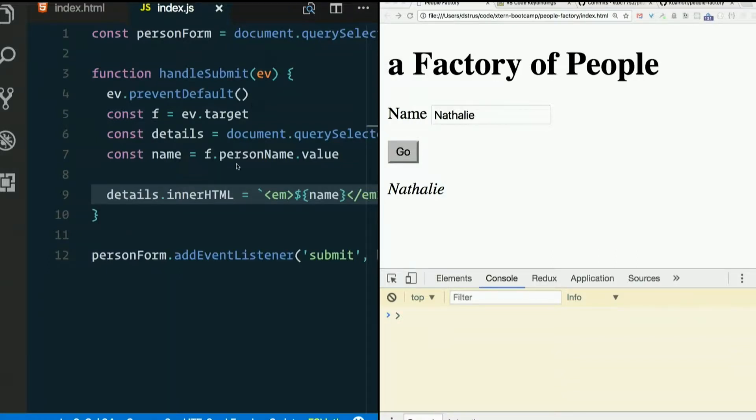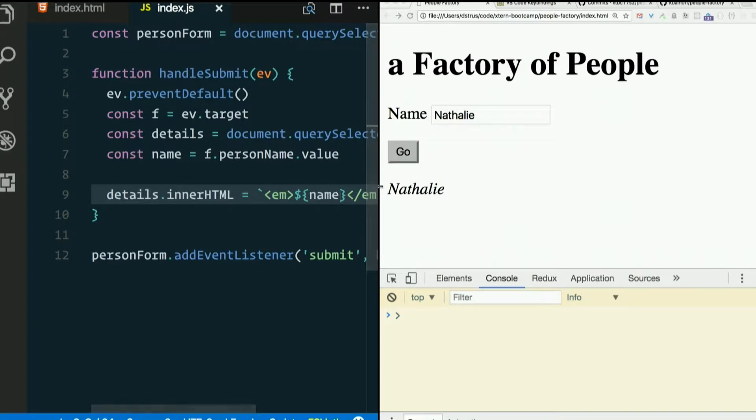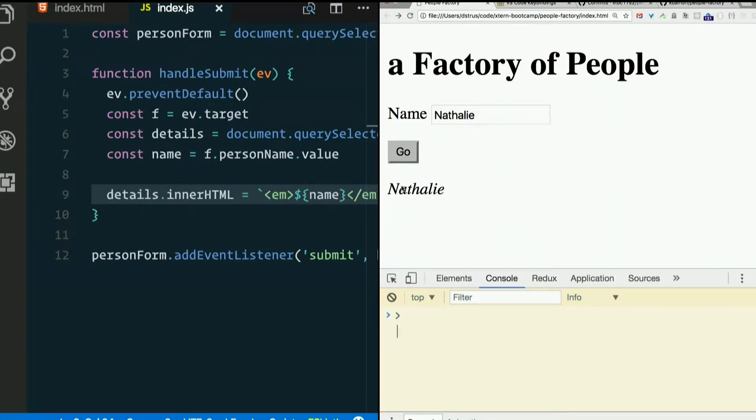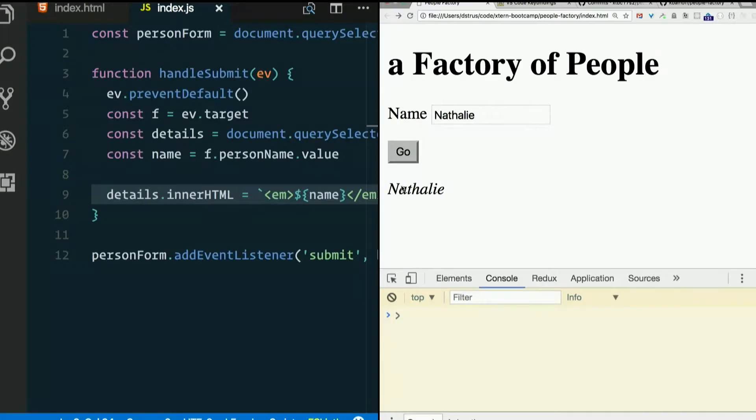Now let's do this another way without using a string or a template. Let's actually create a DOM node and append it ourselves. So this is what's happening magically when we use innerHTML. It's going to parse it and build out the DOM.